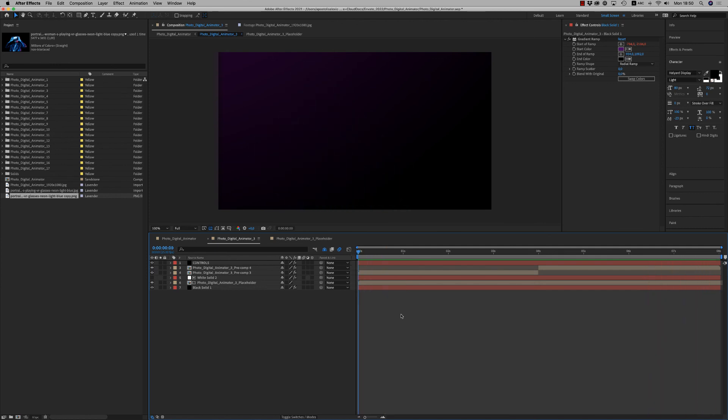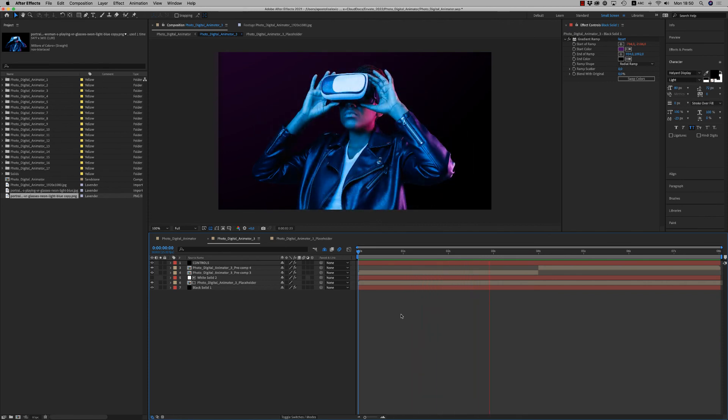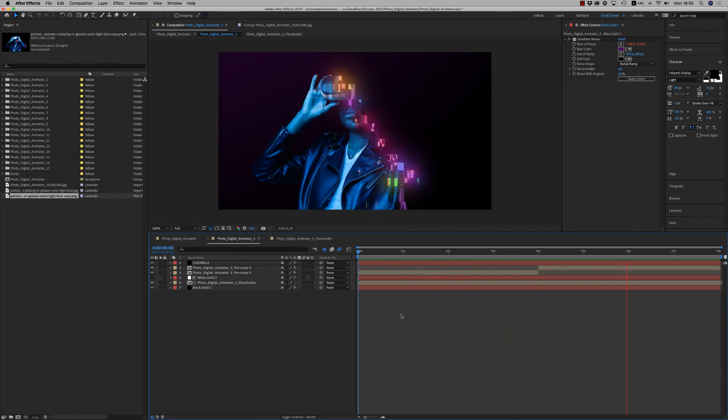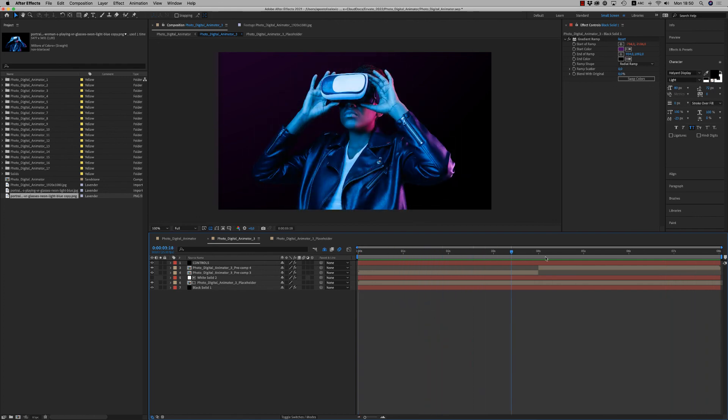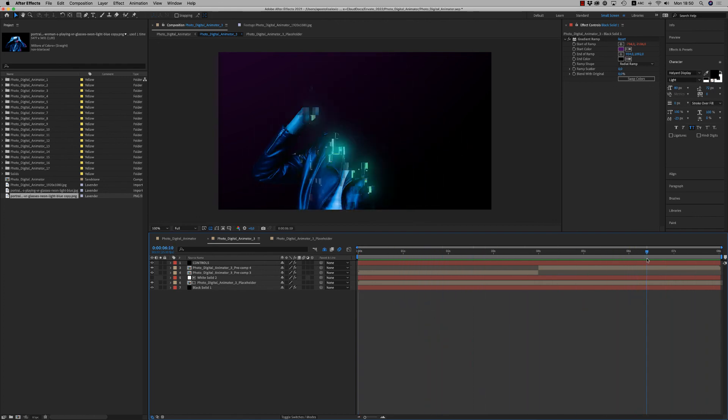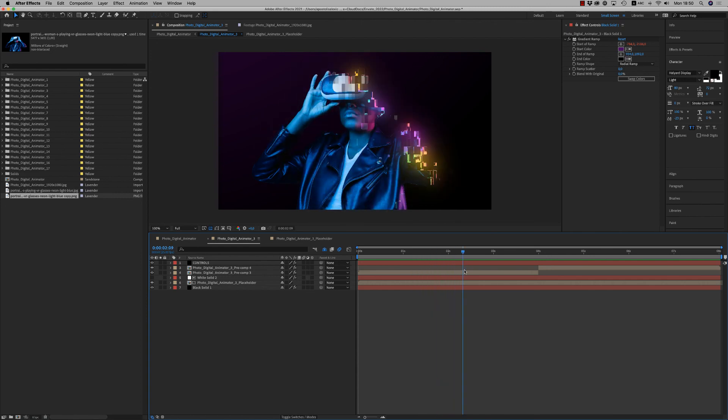Okay, let's see the result. Very nice, we have the animation in and out of this effect.